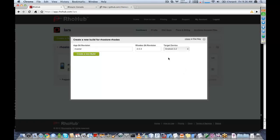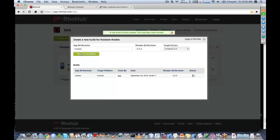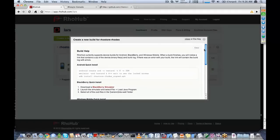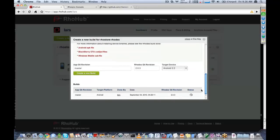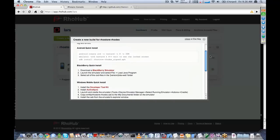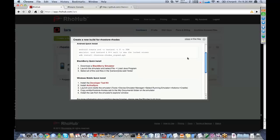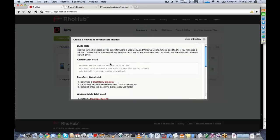I'm going to build with version 2.0.3 because that's the version I was using locally, and I'm going to build for Android 2.2. This will take about a minute — it's actually building in the RowHub build cloud entirely from source, so you can make sure that if you're building from the master branch you're always going to get the latest code. I recommend checking out the question mark sections — they'll tell you how to install for Android, BlackBerry, or Windows Mobile. For Android, you only need the Android SDK. For BlackBerry or Windows Mobile, you just need the simulator.